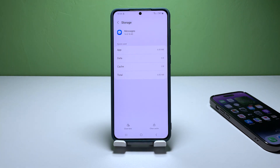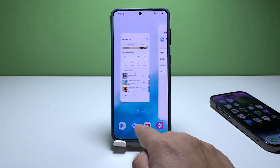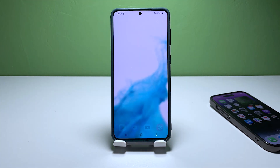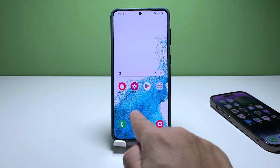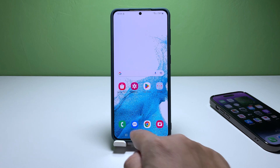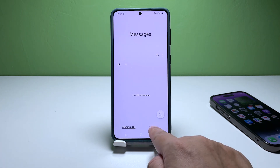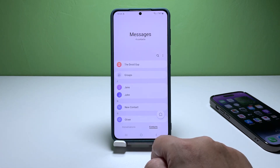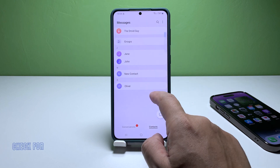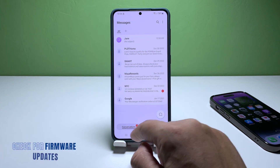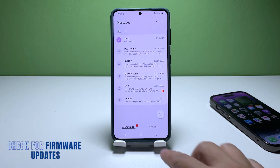Once the app is reset, try opening the Messages app again to see if the problem has been resolved. If the problem persists, move on to the next solution. Third solution: check for available firmware updates.